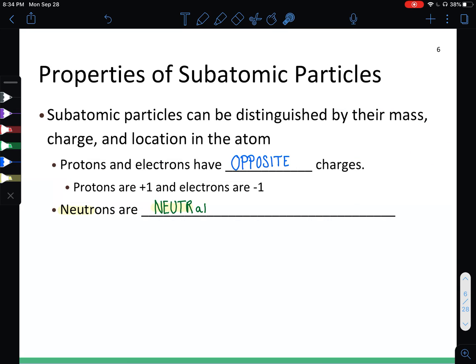Now we need to know the charge. Protons and electrons have opposite charges: protons are positive, electrons are negative, and neutrons are neutral. A helpful memory trick — neutrons and neutral both start similarly and sound alike.